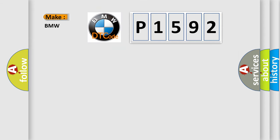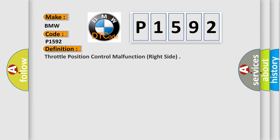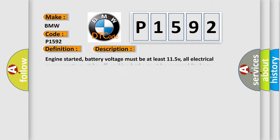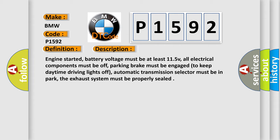So, what does the diagnostic trouble code P1592 interpret specifically for BMW car manufacturers? The basic definition is Throttle position control malfunction, right side. And now this is a short description of this DTC code.